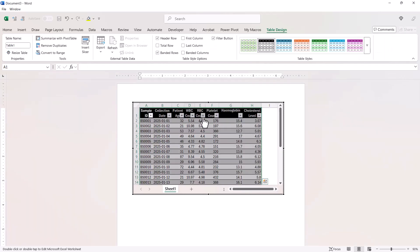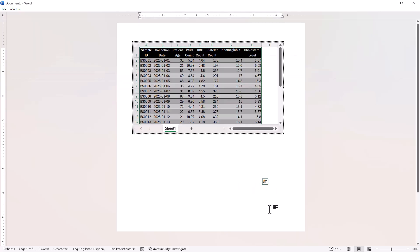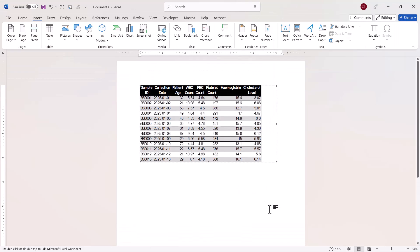If you want to get rid of these drop down buttons, just untick filter button, and that's on the table design tab. Click outside your table, and this is how it's going to appear in the document. Okay, let's move on to the next option.